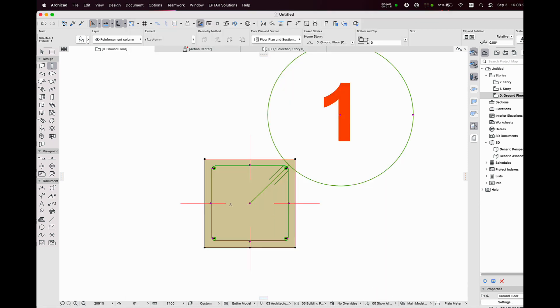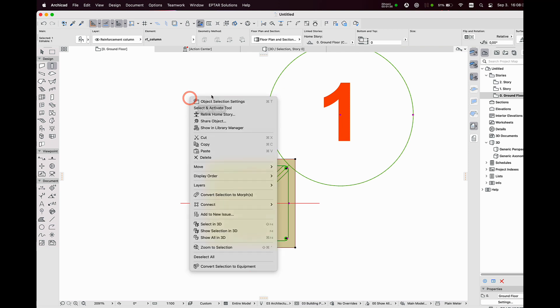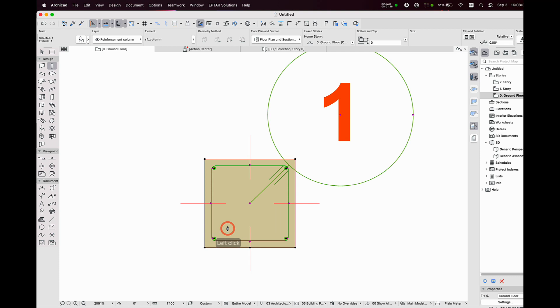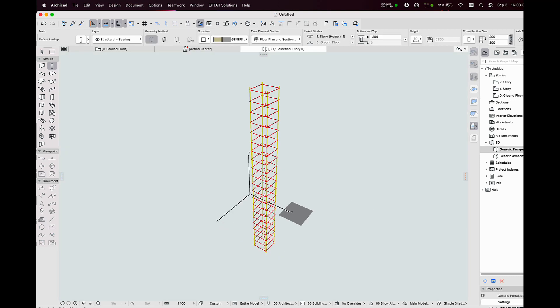I click on OK, then check the selected reinforcement element in 3D. The element contains 4 rebars in 2 groups and stirrups.